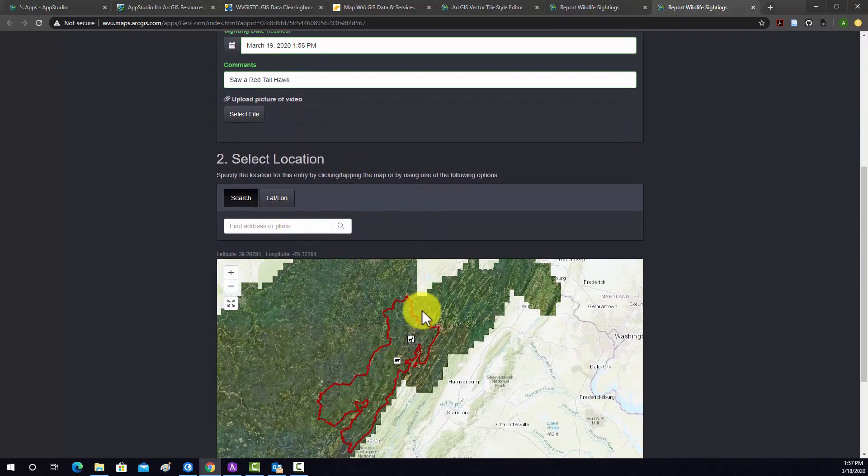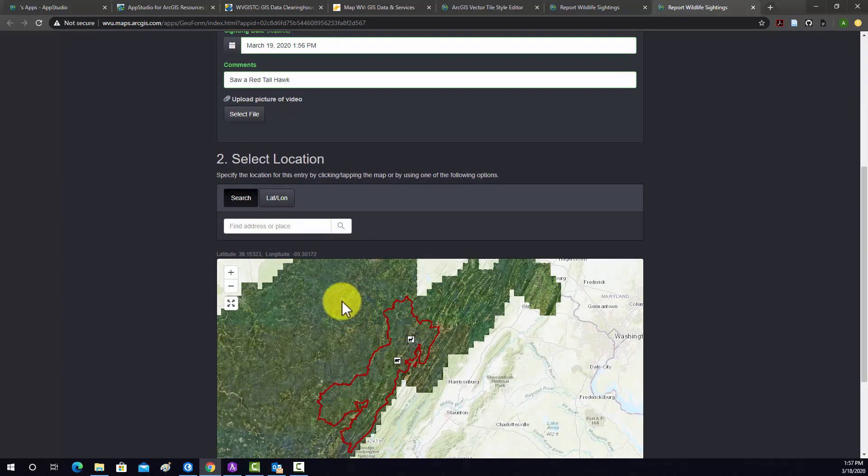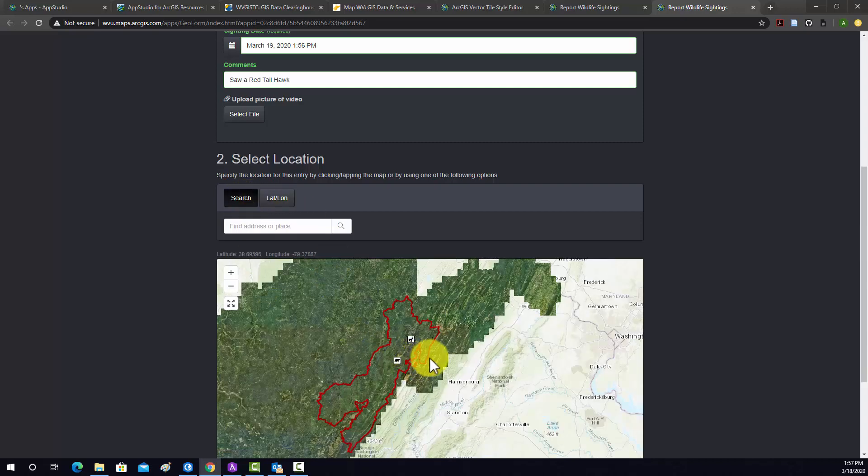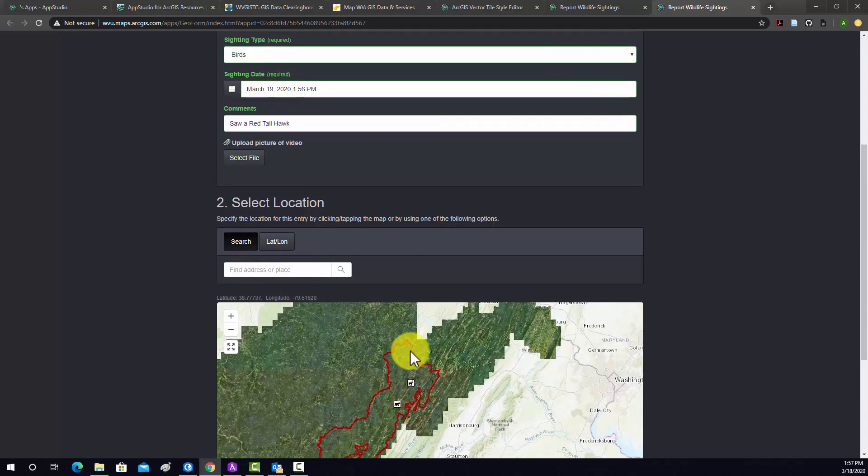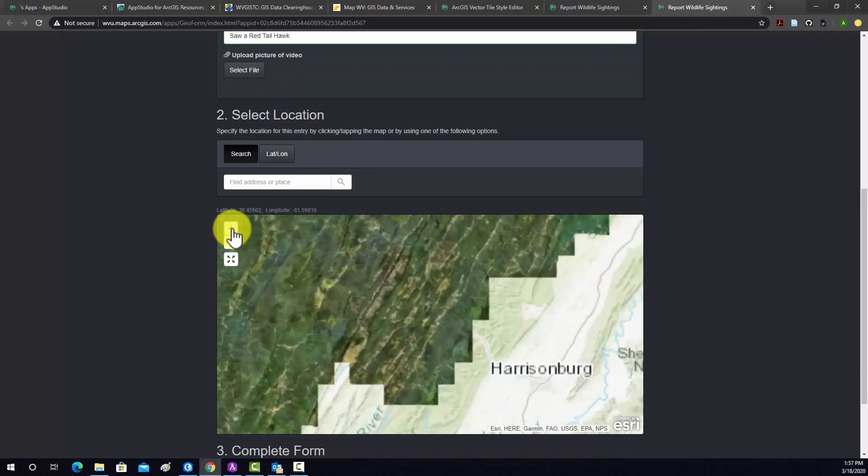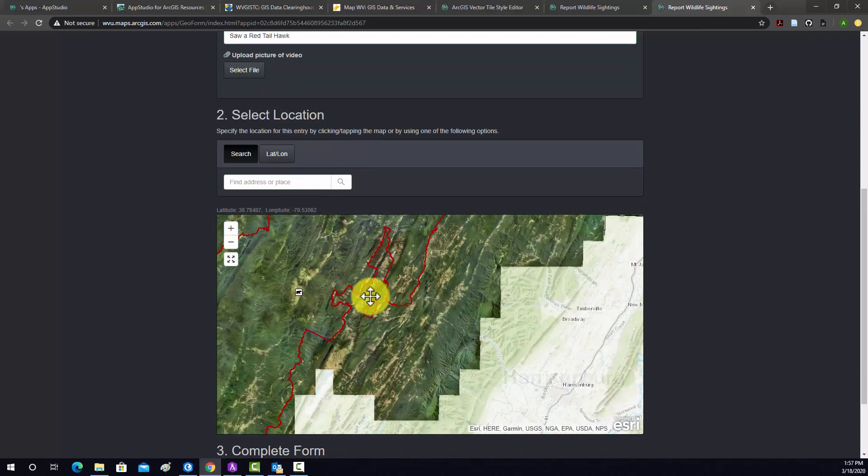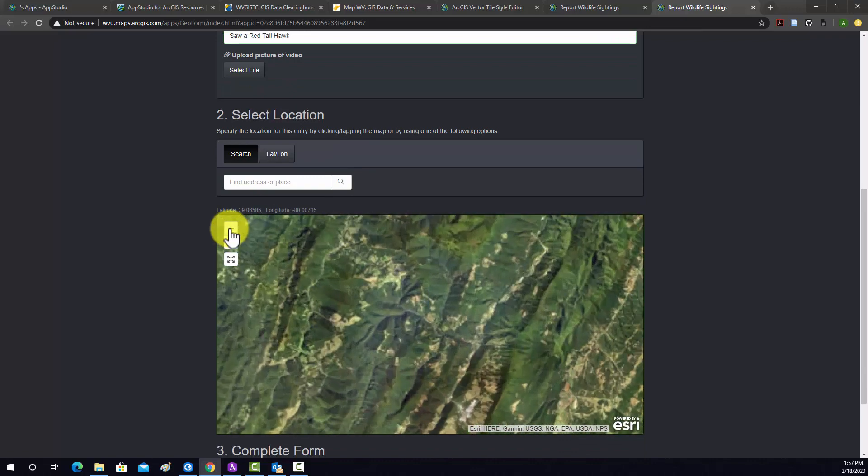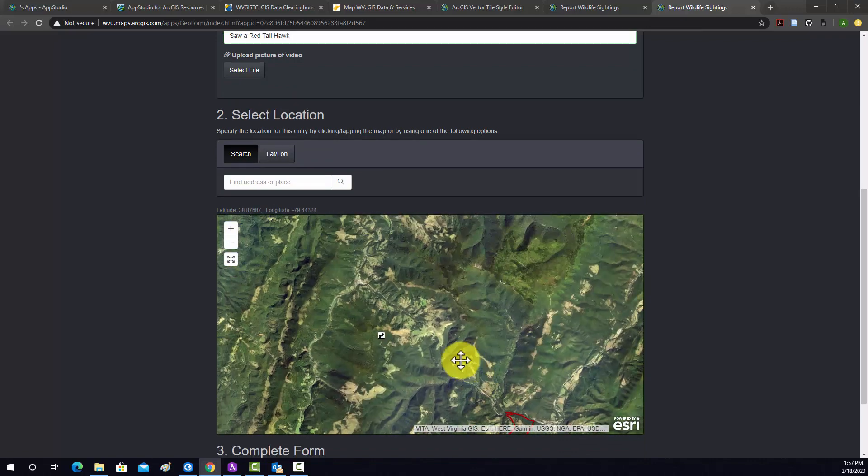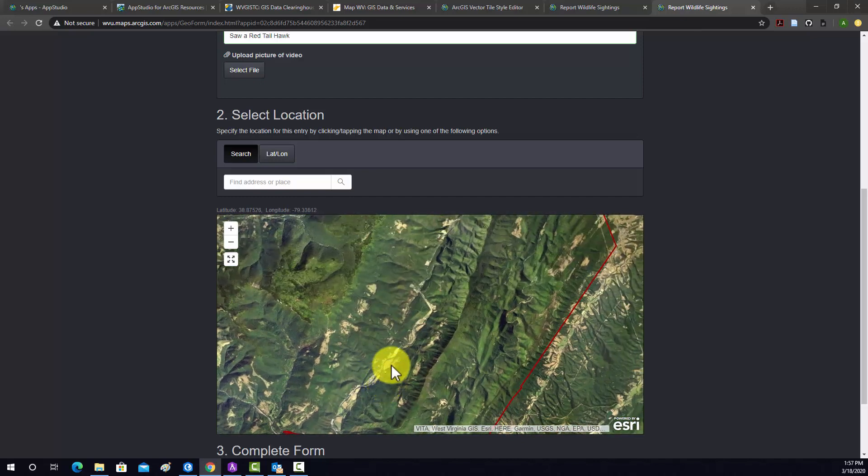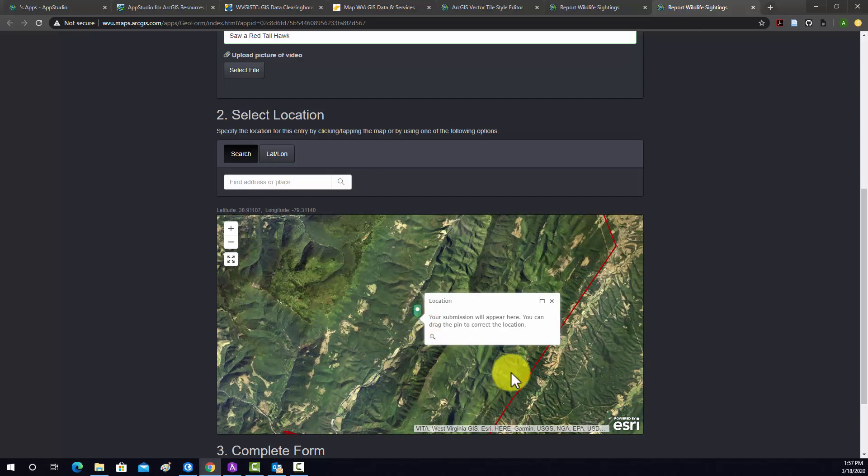Here you can input the geographic data for your sighting as lat-long coordinates or by searching. You can also use the map. I'm just going to zoom into an area. I'll just do in this valley here. So that added the point.